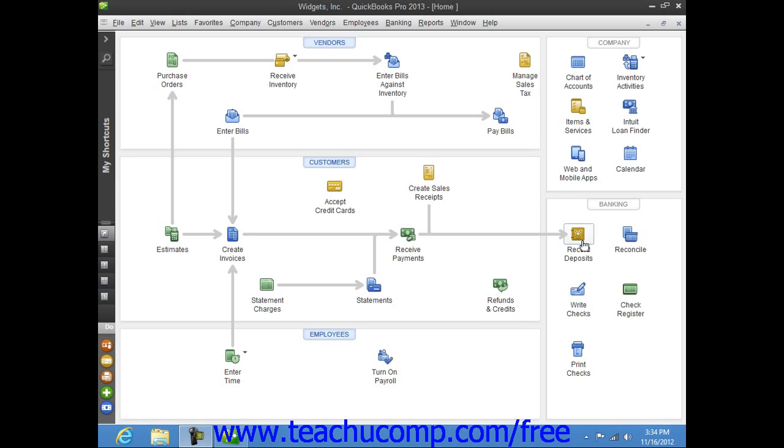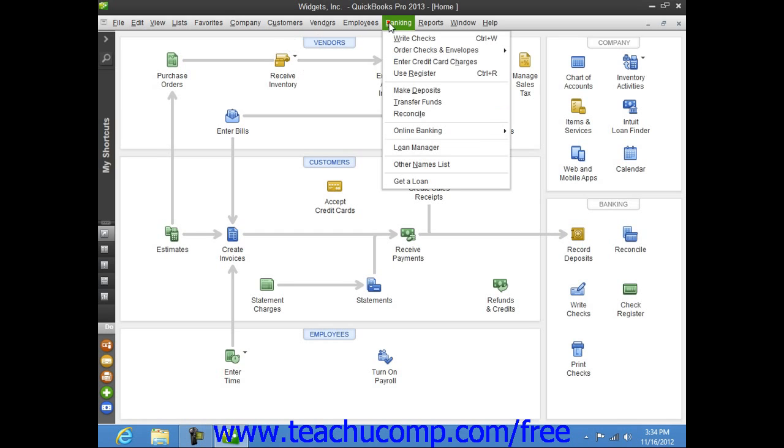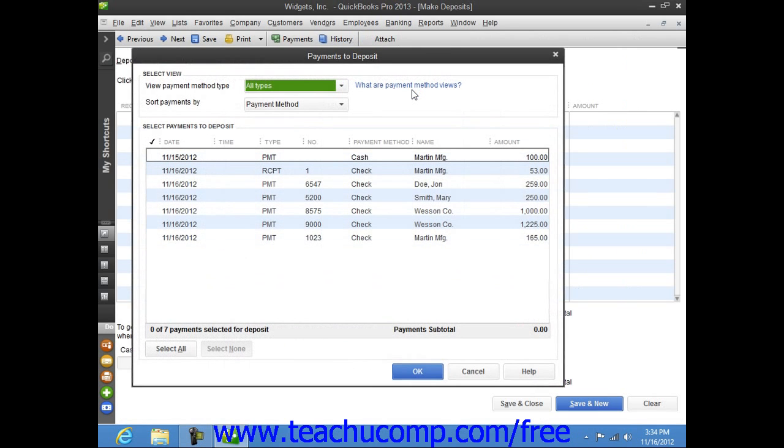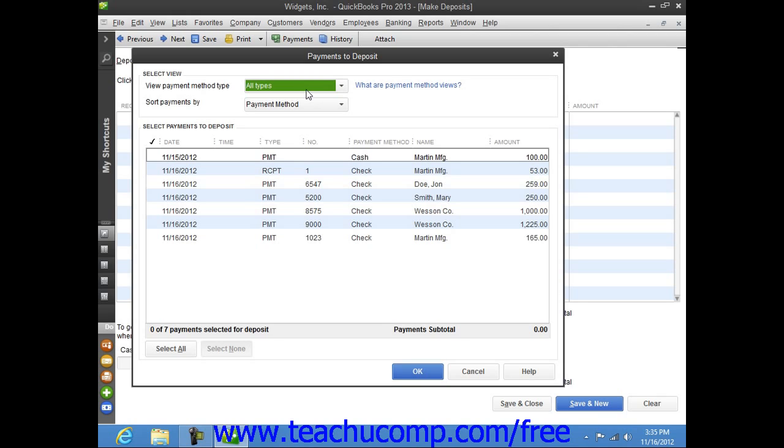To make a deposit in QuickBooks, select Banking from the menu bar, and then choose the Make Deposits command. This will most often then cause the Payments to Deposit window to appear on screen. In the Payments to Deposit window, you can see all of the customer payments that you have received through the Received Payments window and elected to move to the undeposited funds account. You can use the View Payment Method type drop-down at the top of this window to select the type of payments to view if needed. You must then check any received amounts that you will actually be taking to the bank to deposit.